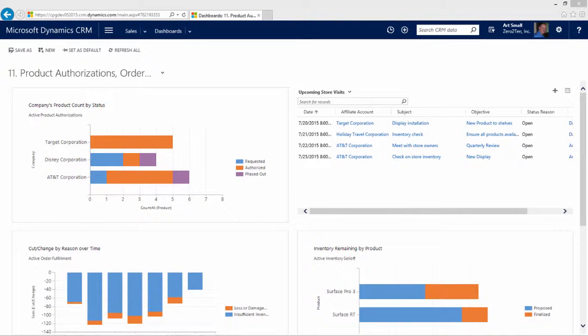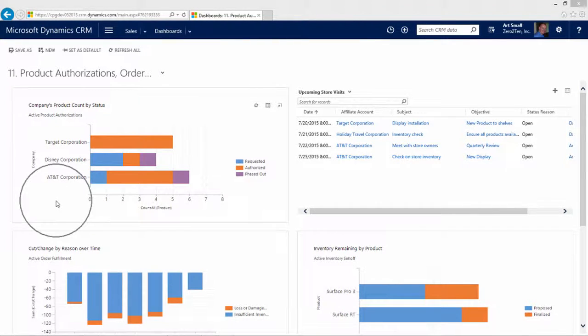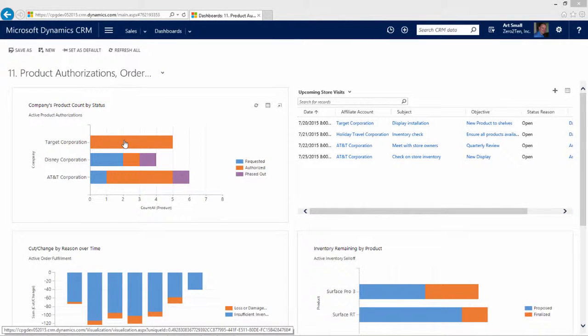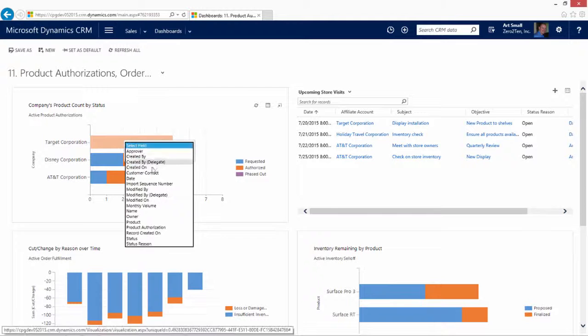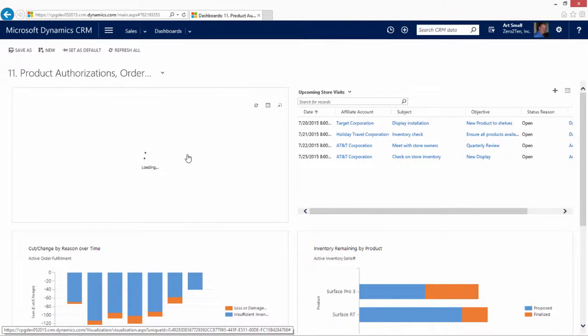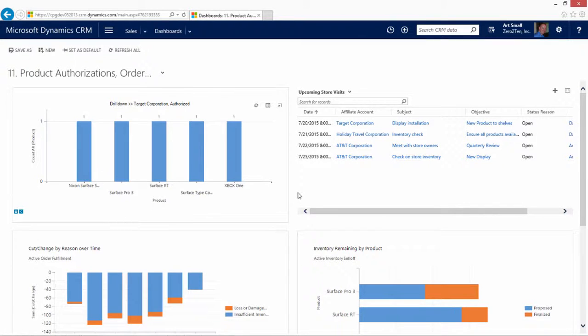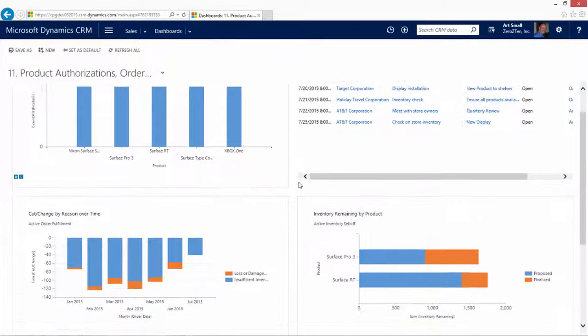Continuing to look at our dashboards, we can see additional information about product authorizations. For example, which accounts are using which products? We can see that Target is using five different products. And as always, we can then find out what products are being used by Target. We can look at our store visits, anything that's upcoming that we plan on discussing with our customers. And this goes into some more in-depth information that we'll show in a little bit later.